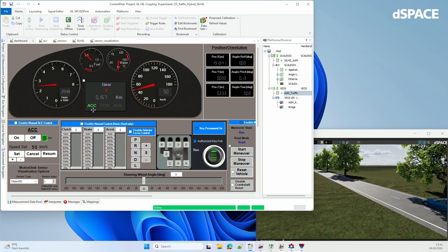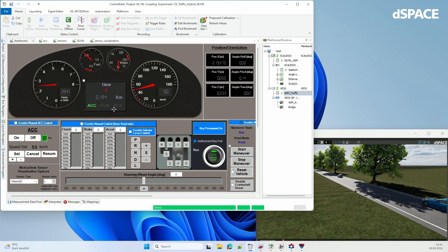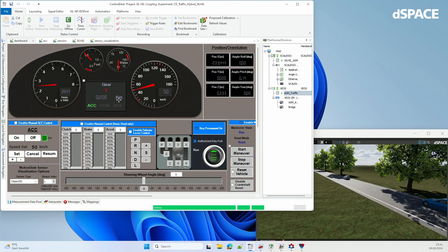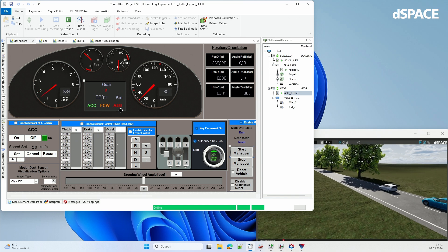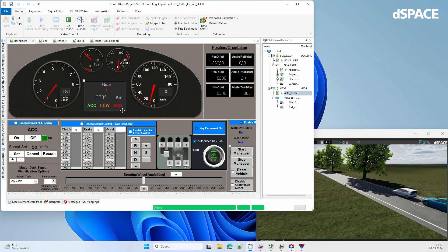When the fellow car brakes, you will also see that the autonomous emergency braking kicks in and stops the car. So there's no accident happening here. As you could see, we are able to combine software in the loop and hardware in the loop simulations.